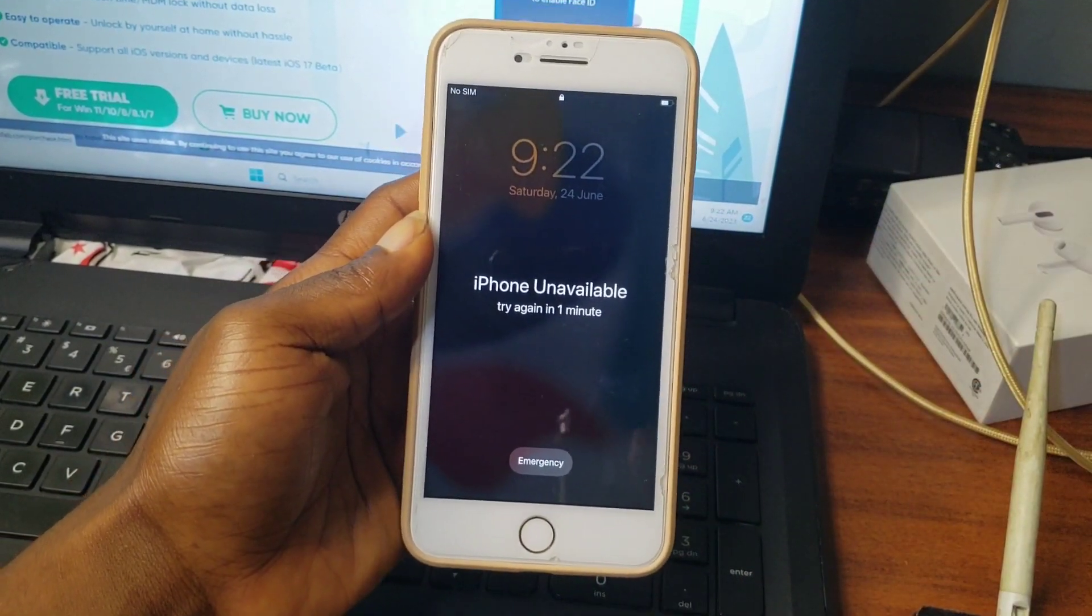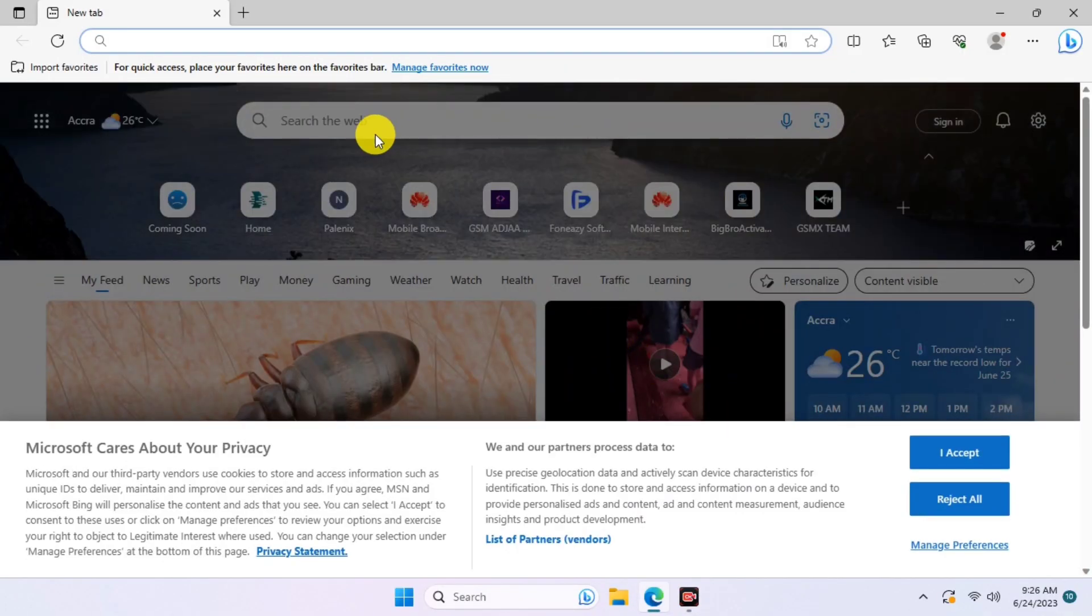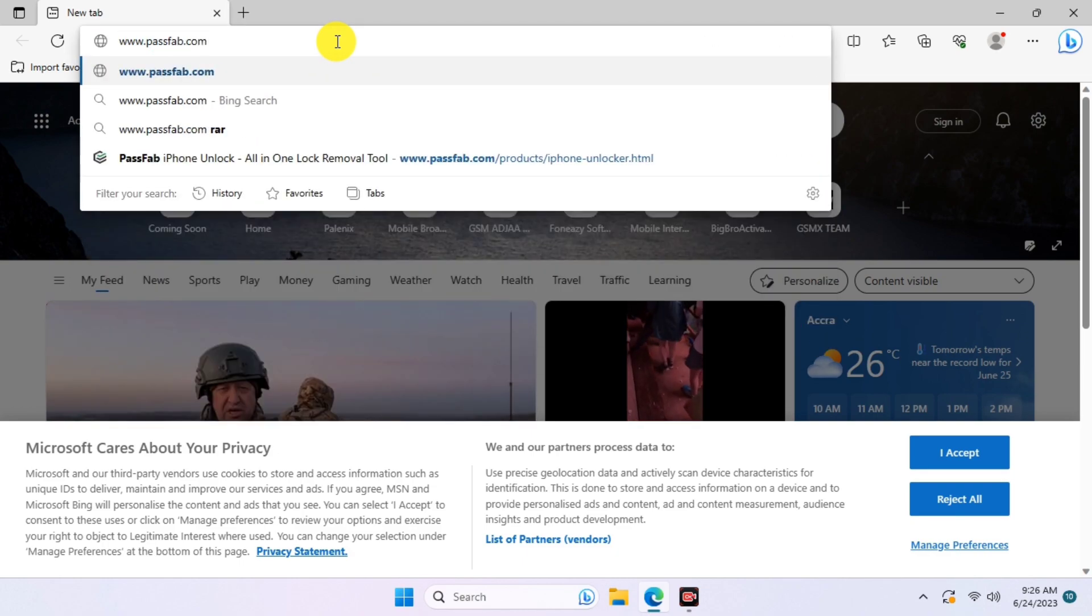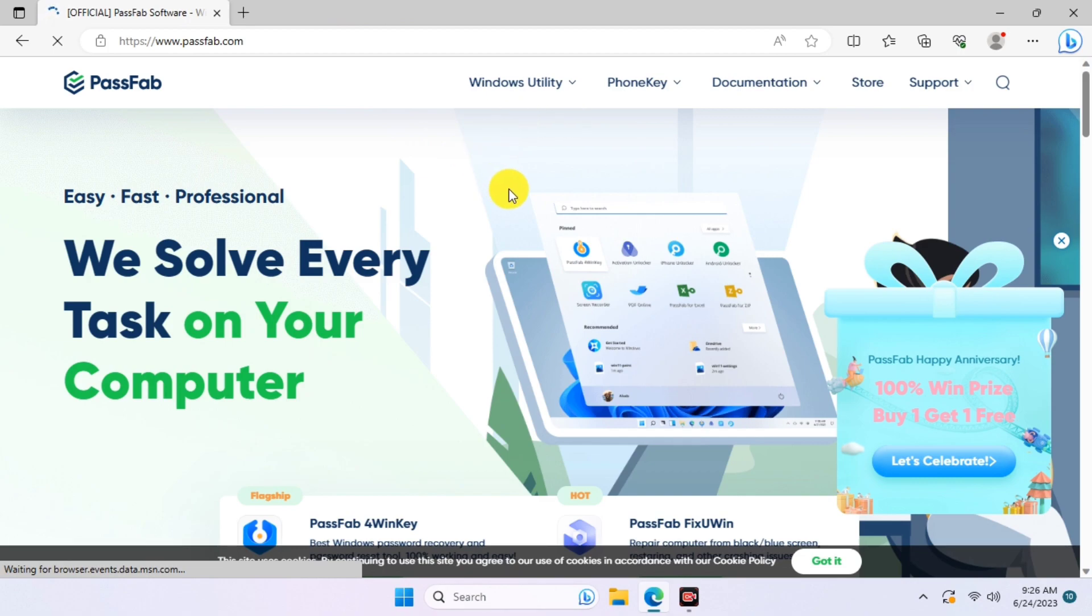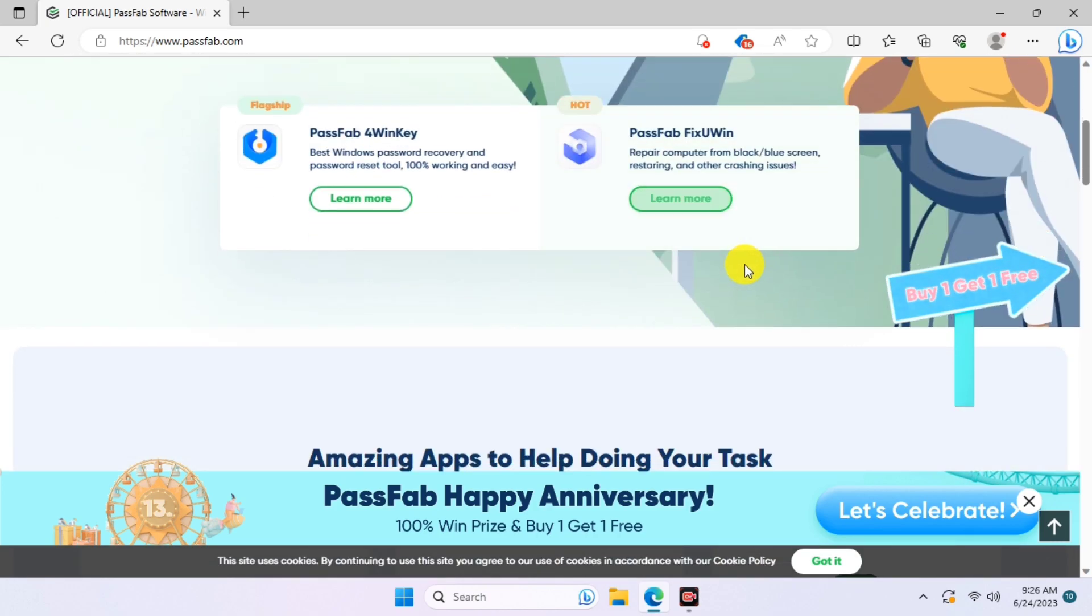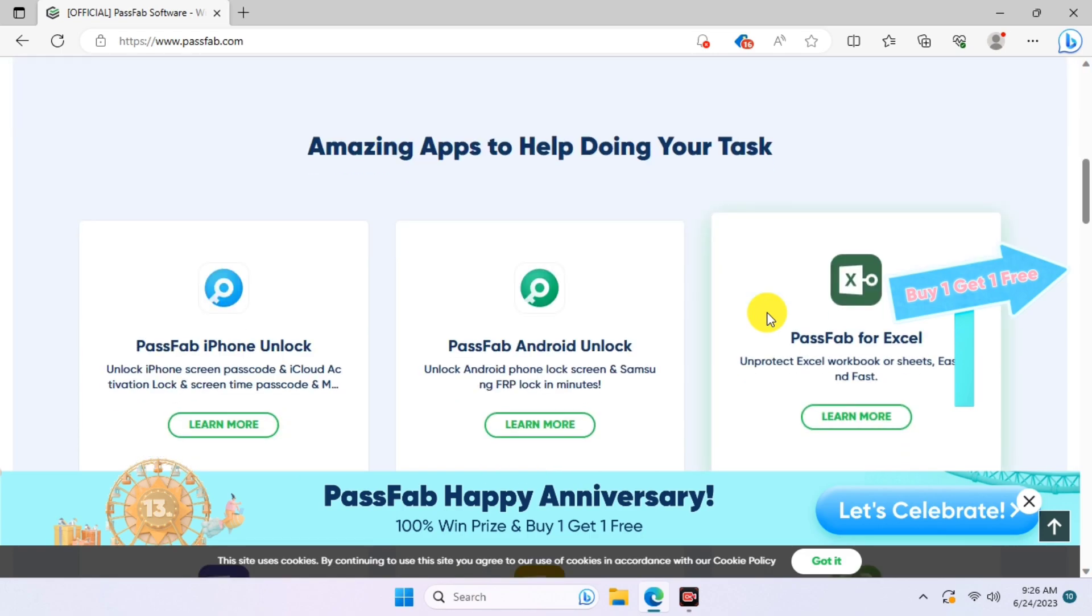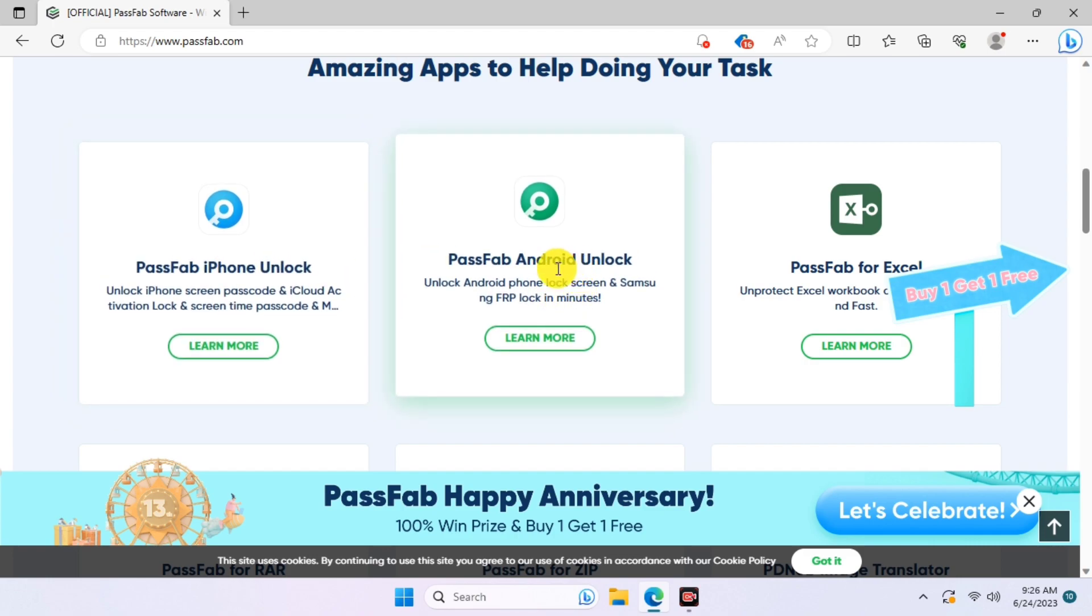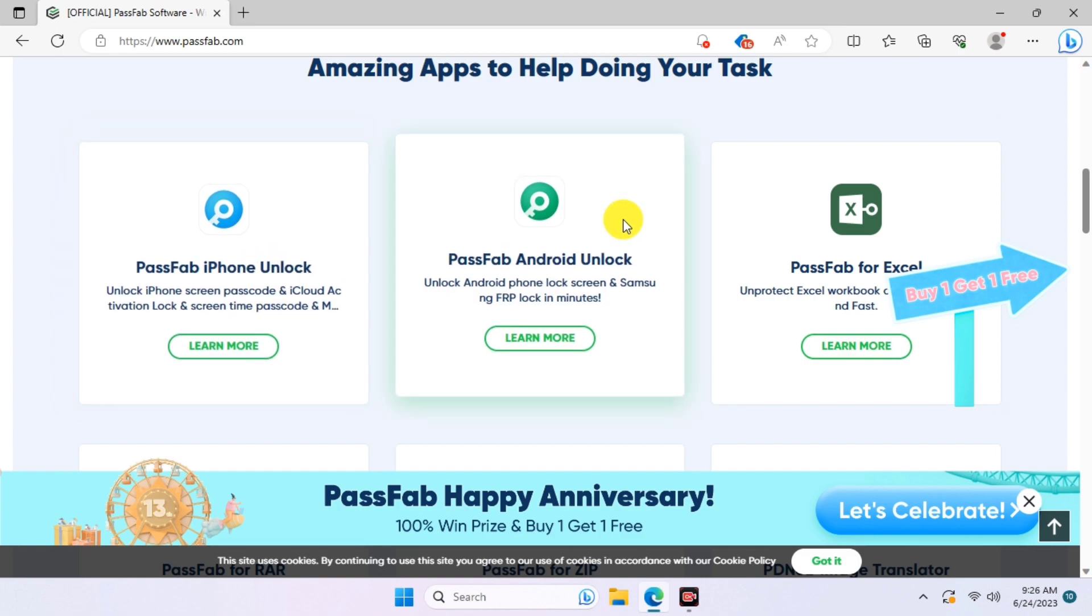On your desktop, open your browser and type in this website. If you don't get it, just click on the link in the description of this video below and you'll be taken to the PassFab website. Here we have a couple of tools on the website like the iPhone Unlocker, Android Unlocker, and also PassFab for Excel. We're focusing on the iPhone Unlocker.